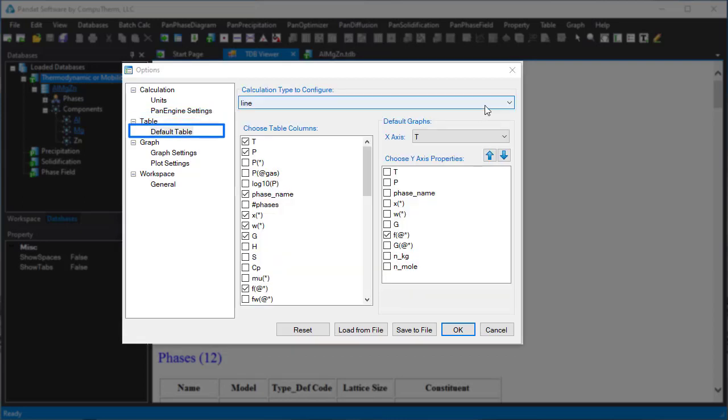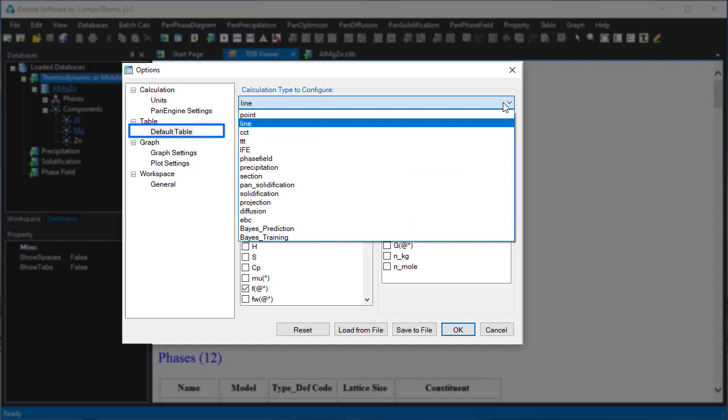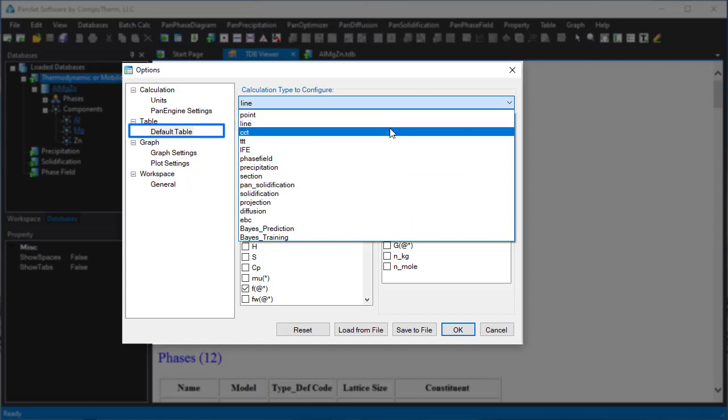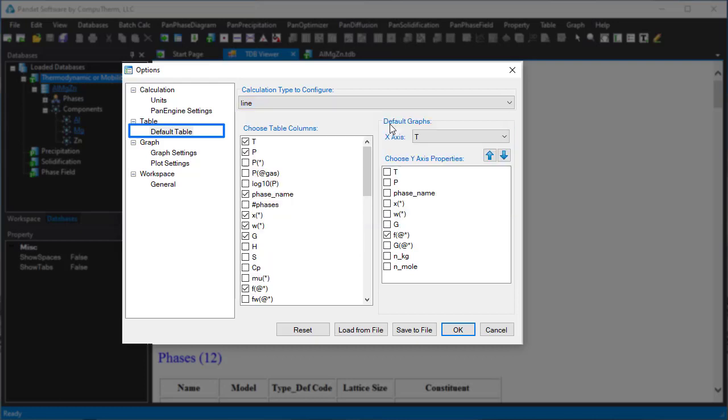In the default table interface, you can select the type of calculations, such as line calculation. Then choose the table columns for the default table. For example, these checked properties will be shown in the default table for a line calculation.